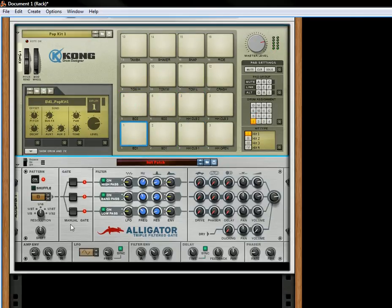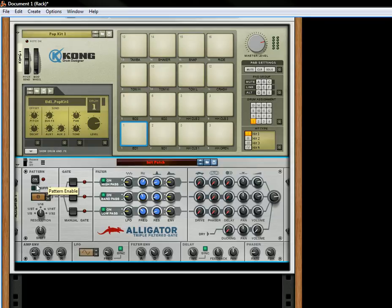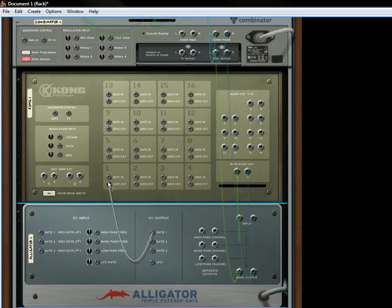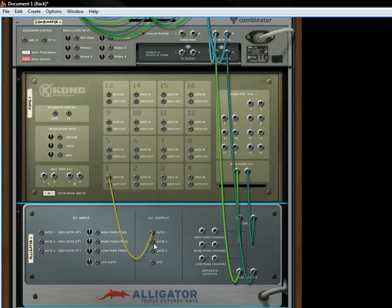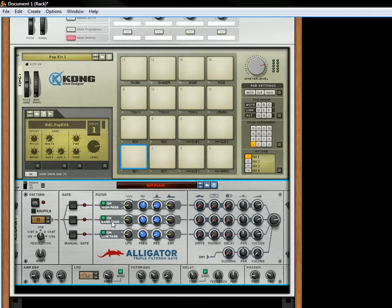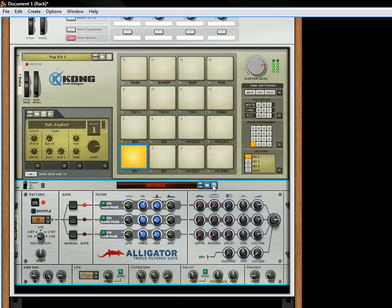First things first — let's turn off this pattern. Let's take the CV outputs for the Gates and send them into the gate inputs of the first three drums. Let's switch this to pattern two and turn it on. Pretty simple stuff.